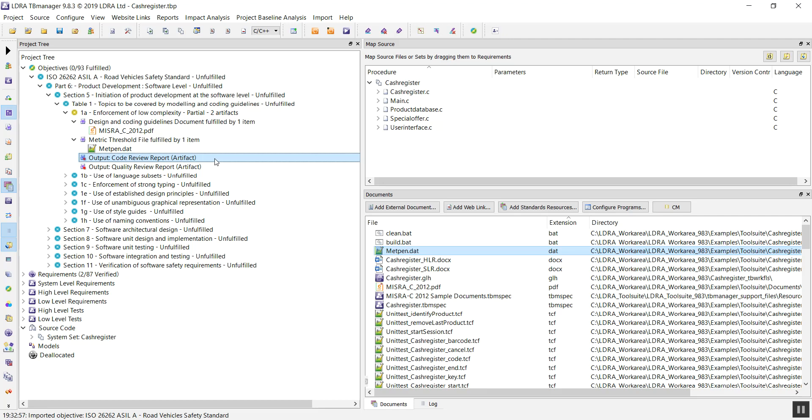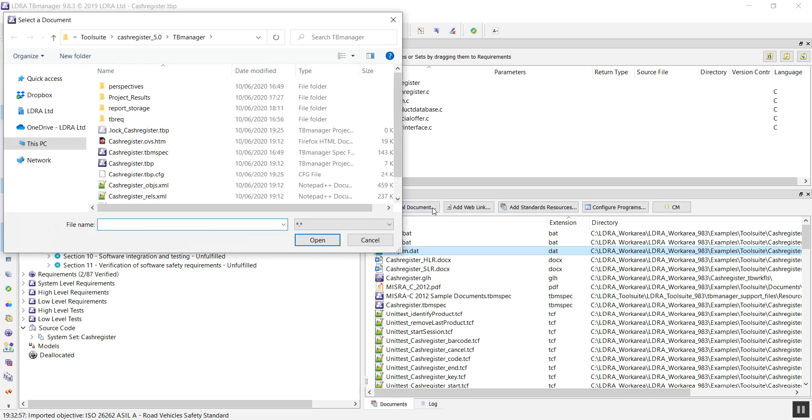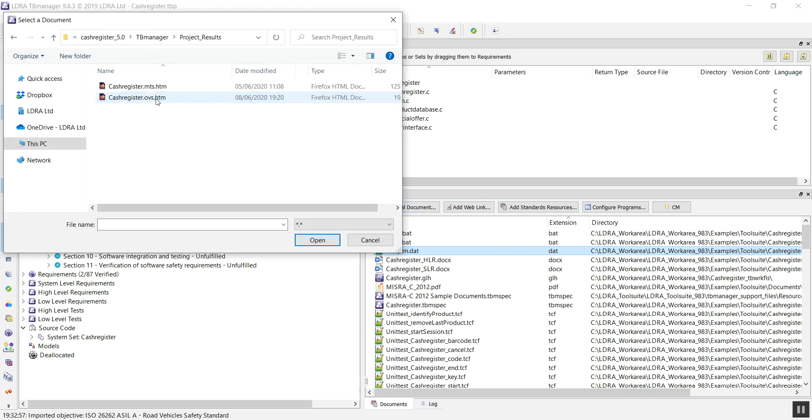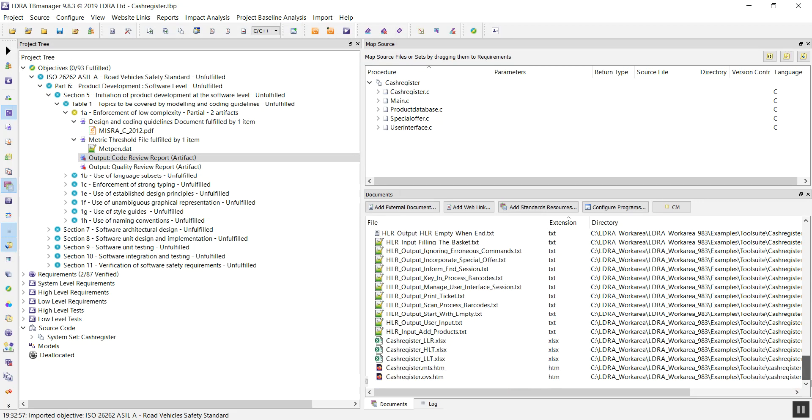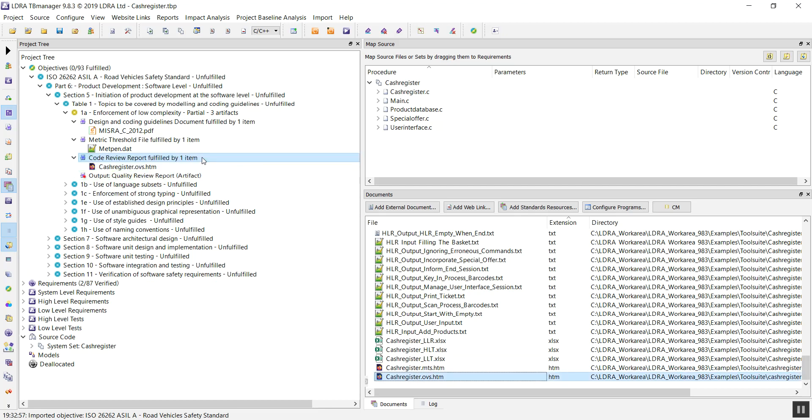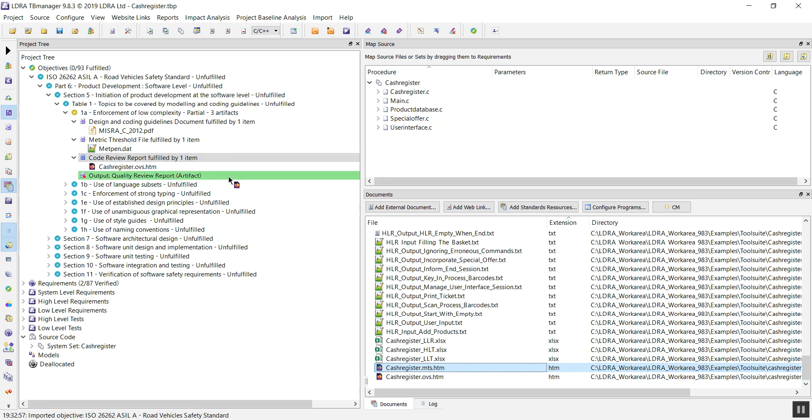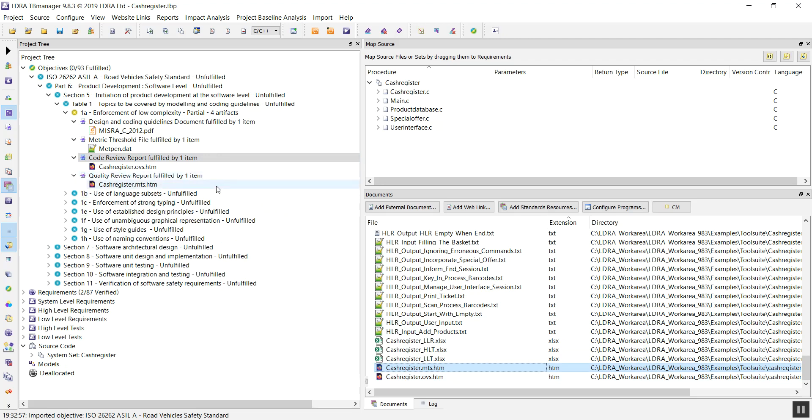For our code review report and quality review report, we can simply bring these in by adding external document, looking for where we have them saved, scroll to the bottom, and we can see we now have these two documents in our view. Same as before, simply drag and drop these onto our different placeholders.